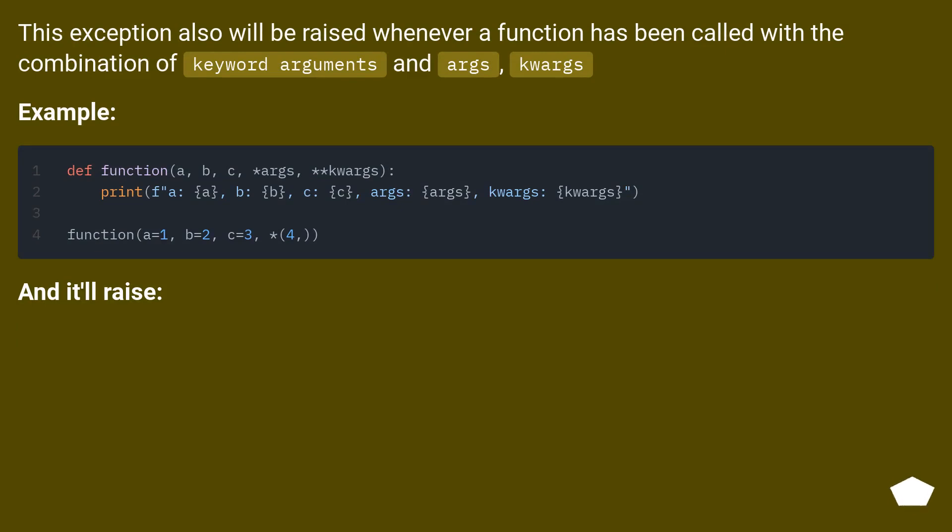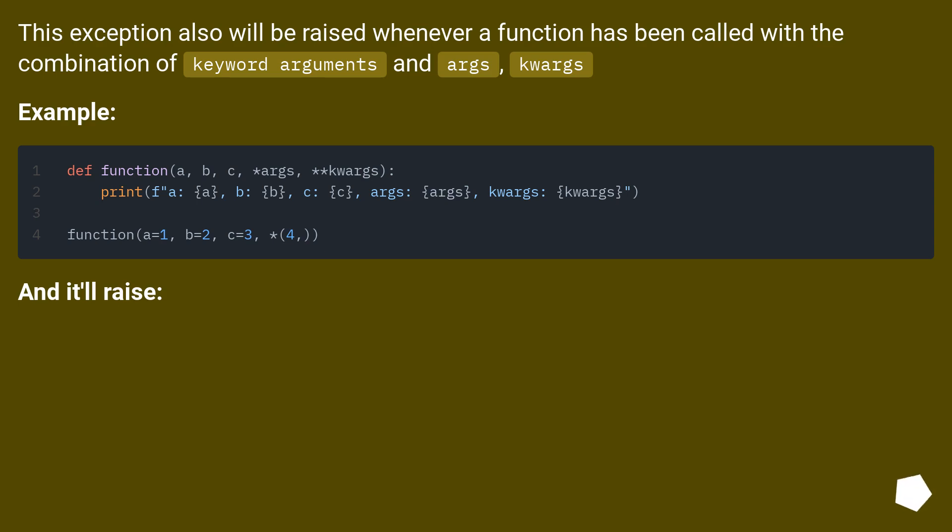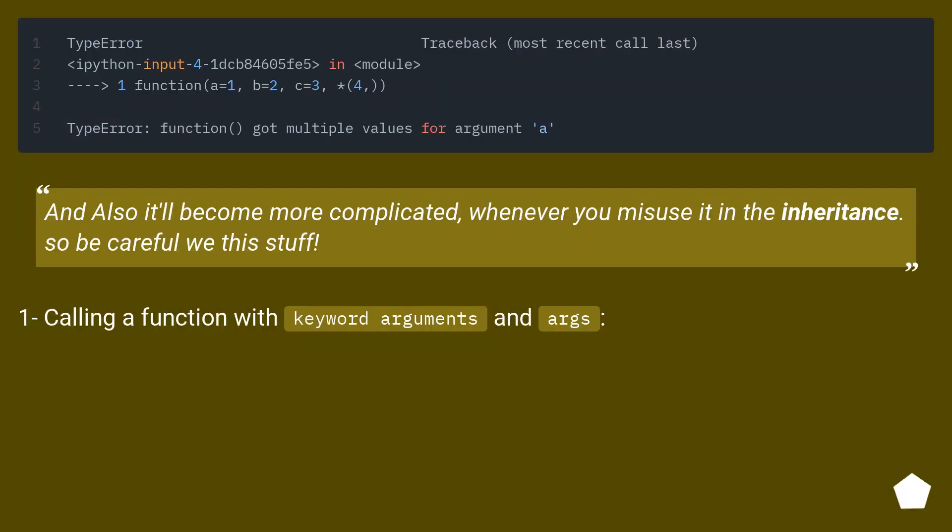This exception also will be raised whenever a function has been called with the combination of keyword arguments and args, kwargs. Example: and it'll raise. And also it'll become more complicated whenever you misuse it in the inheritance. So be careful with this stuff.